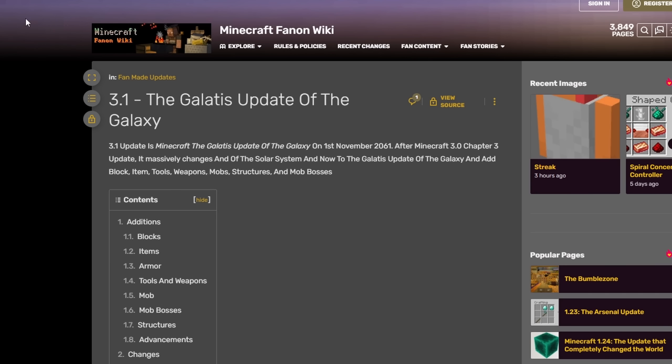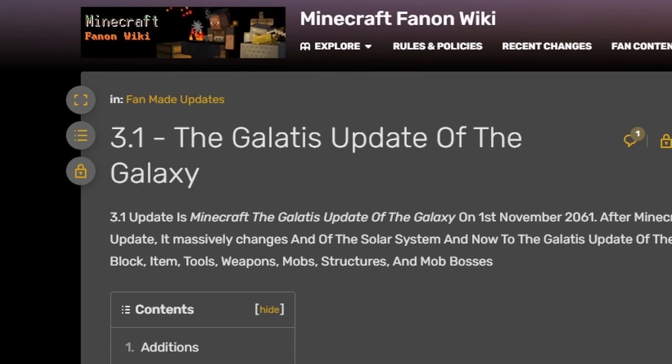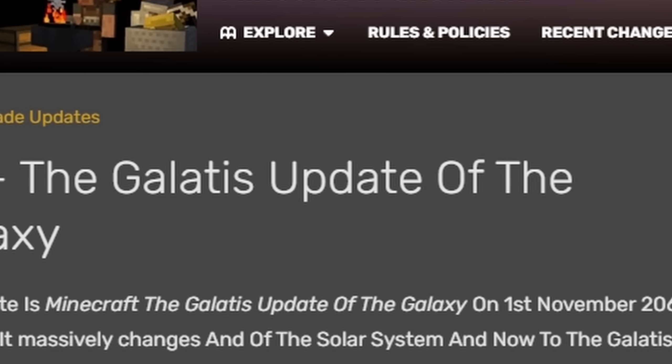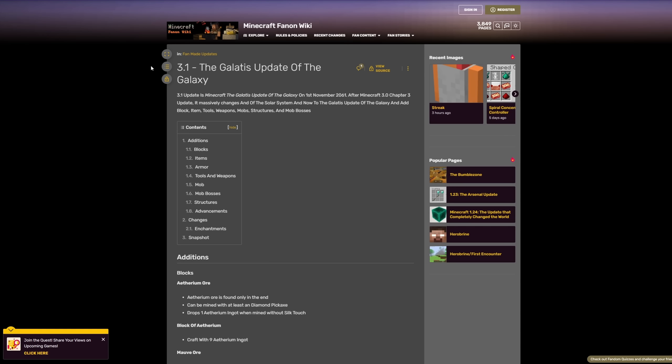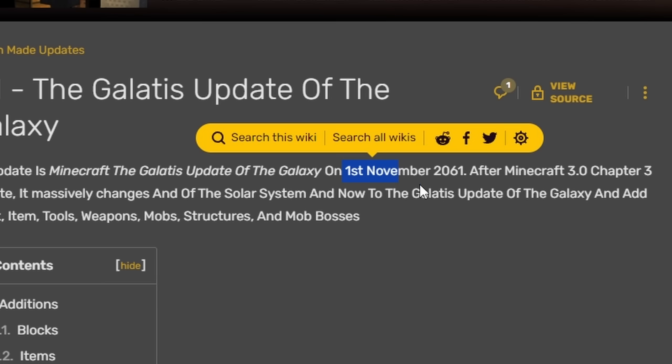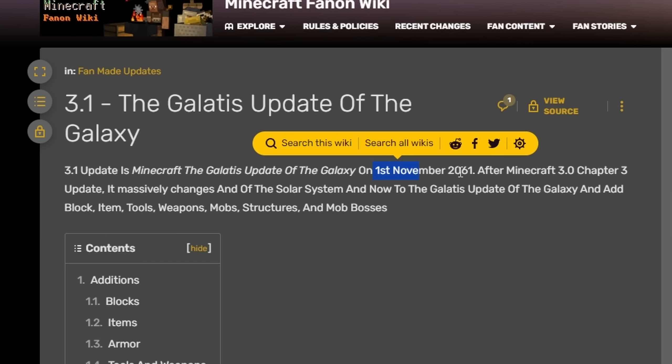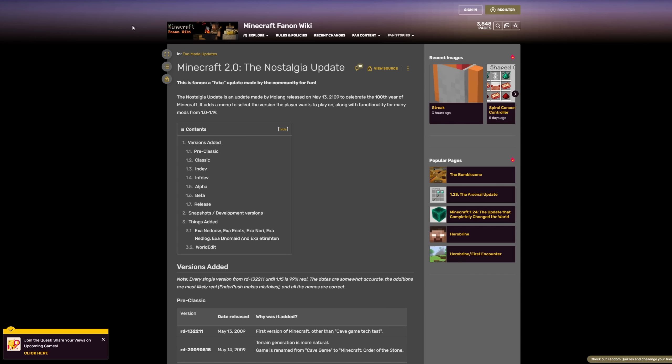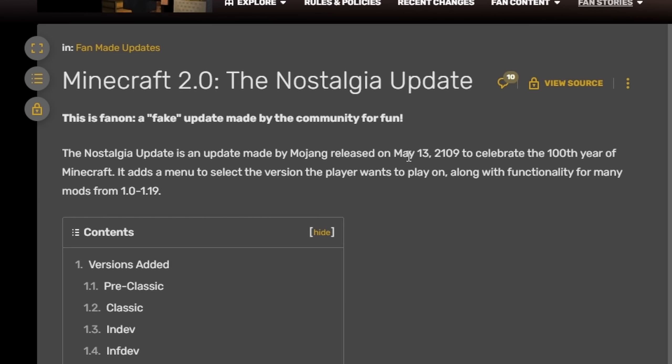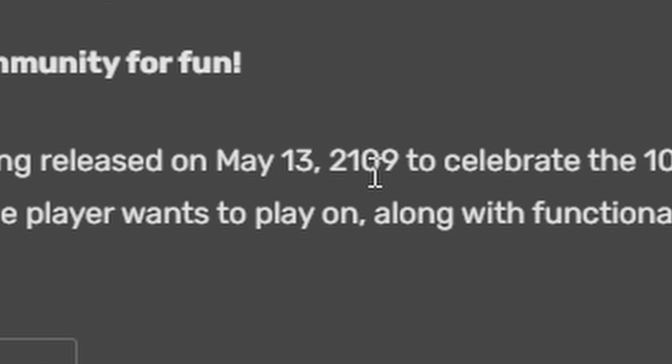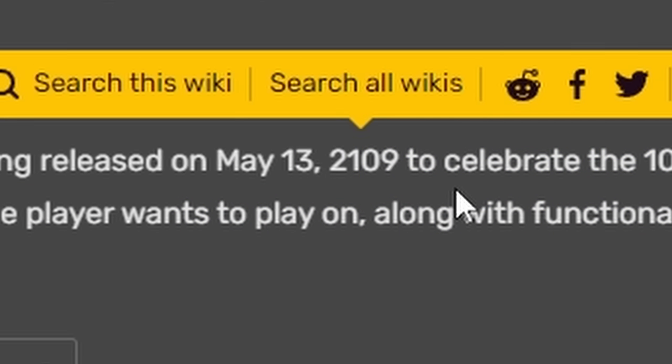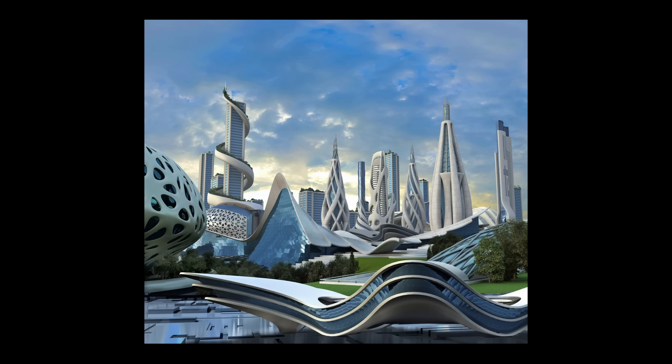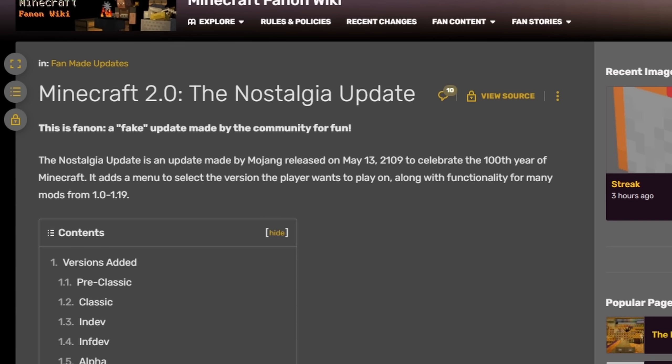Forget Minecraft 2.0, we're now on Minecraft 3.1, the Galactus Update of the Galaxy. This one is scheduled to come out on the 1st of November, 2061. It came out just after the 3.0 Chapter 3 update. Chapter 3? What is this, Fortnite? Minecraft 2.0, the Nostalgia Update, only coming in May 13th, 2109, literally 100 years in the future. I cannot wait. I'm going to be dead.